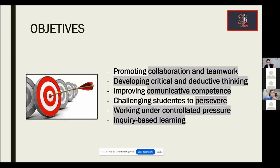There are many reasons to use an experience like this: adapting the activity to any content, promoting collaboration and teamwork, developing critical and deductive thinking, improving communicative competence, challenging students to persevere working under controlled pressure, and inquiry-based learning.